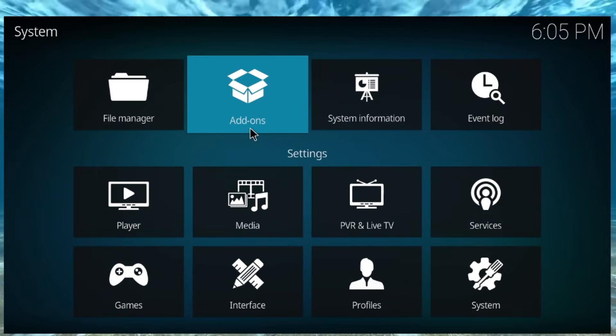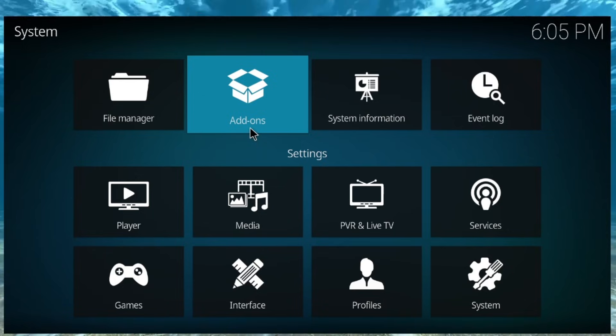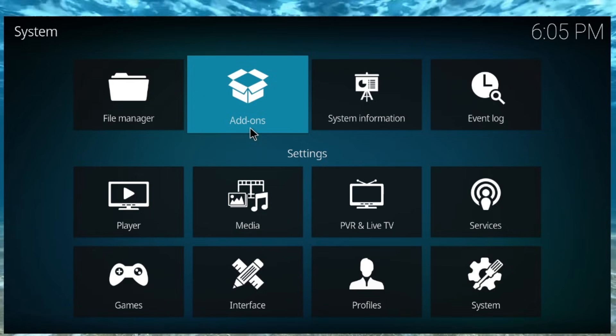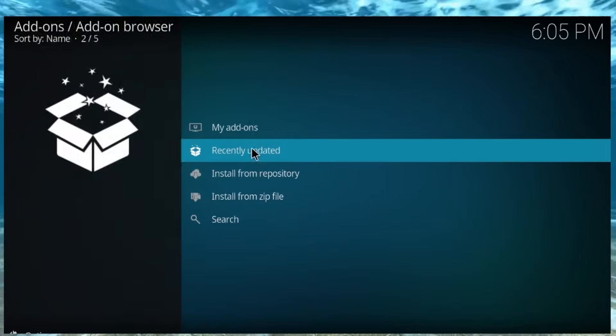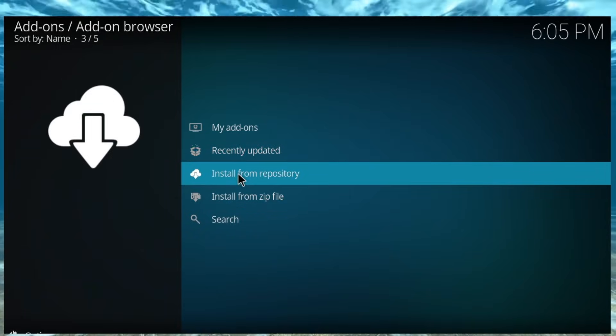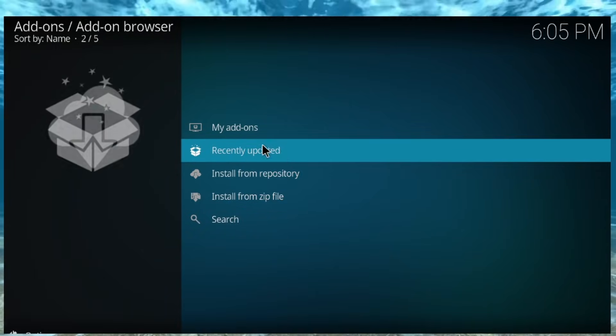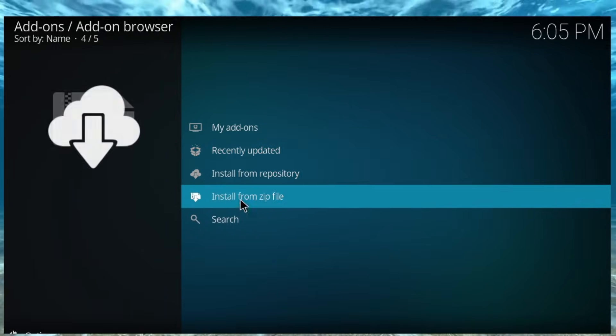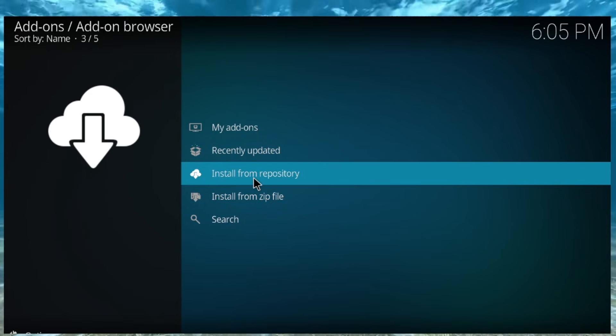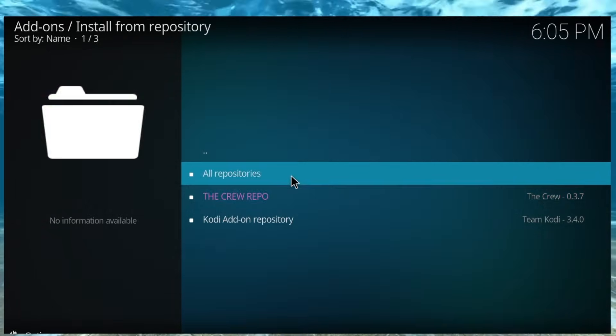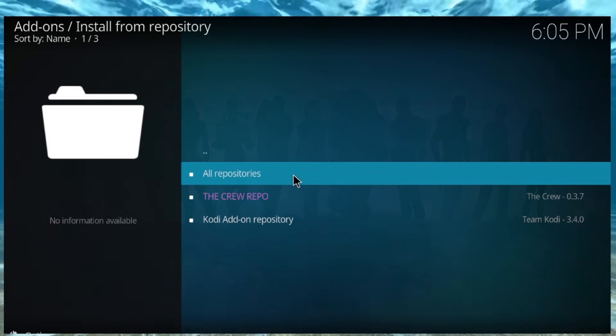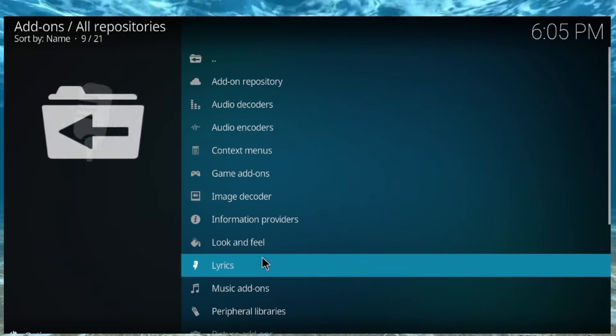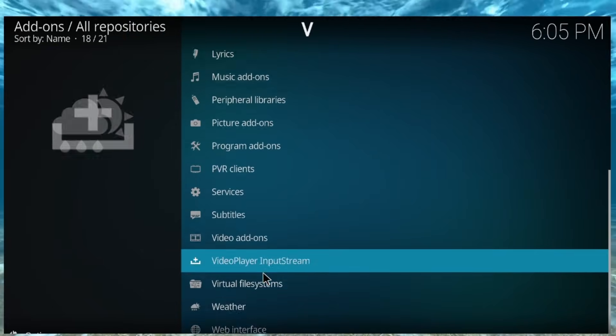So the first thing we need is we need to get URL Resolver. URL Resolver comes in different repositories. I think the crew is probably the best one. So, once you add it to your Kodi here, I would go to all repositories, and I would check.